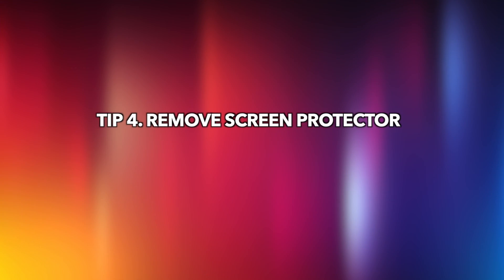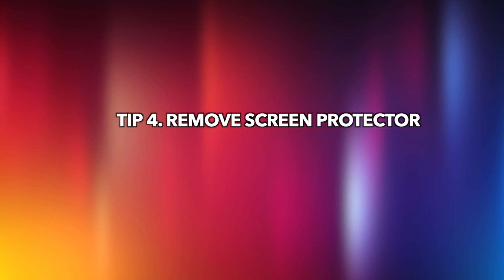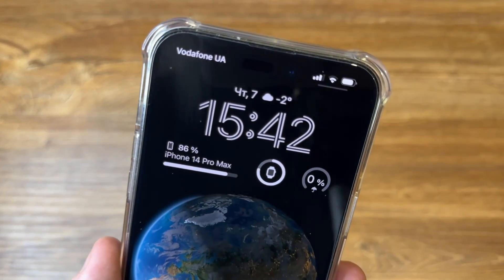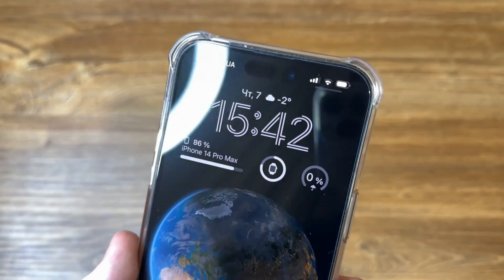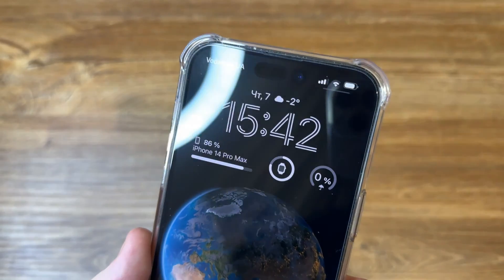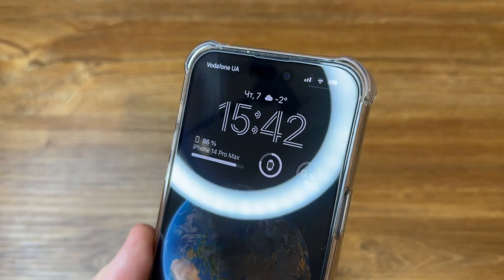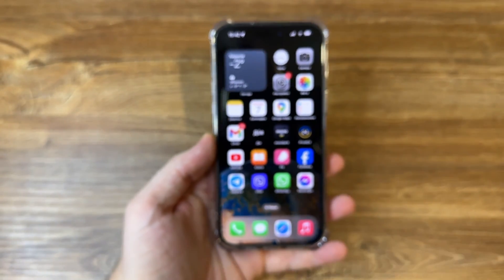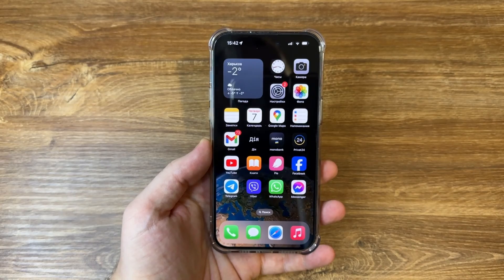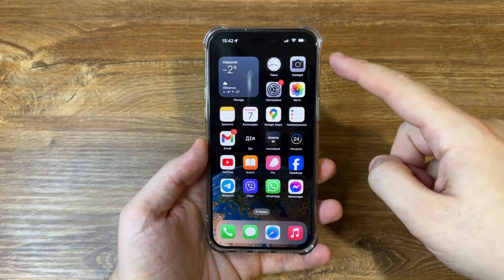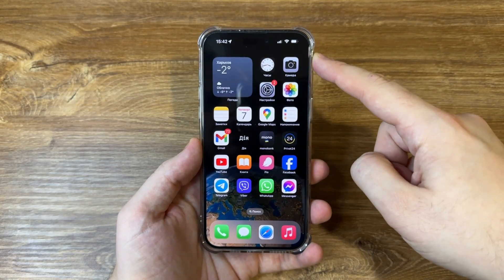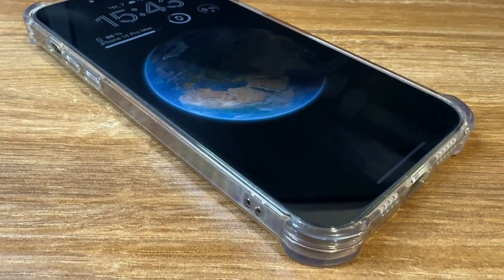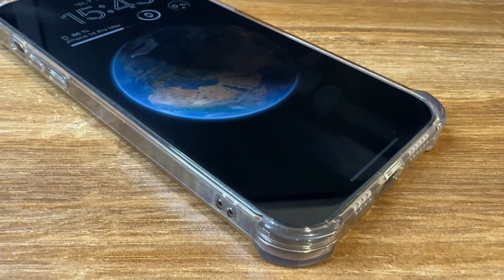The fourth tip is to remove your screen protector. Many iPhone owners use screen protectors to guard the device's display from damage in case of a drop. However, if your screen protector separates from the screen, the affected portion becomes no longer touch sensitive, making it difficult to use your iPhone. Considering the situation, you can remove it or replace it with a new one.